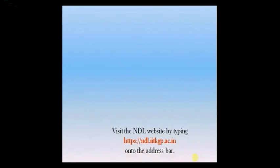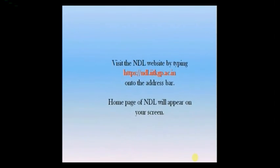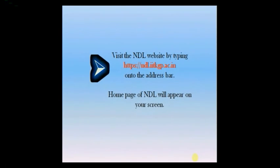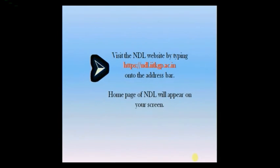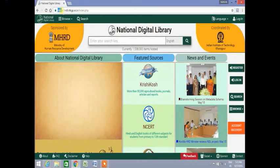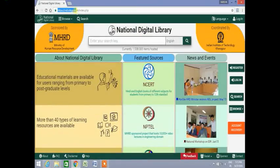We can visit the NDL website by typing https://ndl.iitkgp.ac.in into the address bar. The NDL homepage will appear on your screen. This is the URL and the homepage of the National Digital Library.